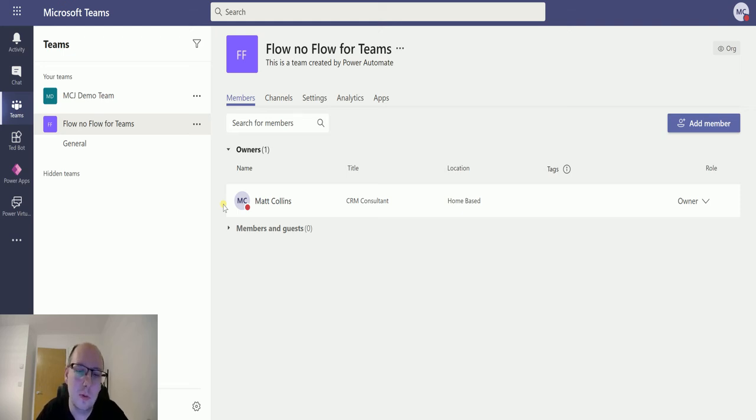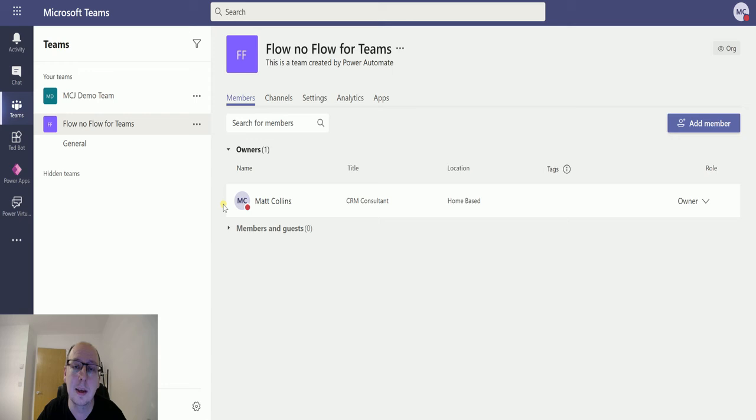So I think this is a really cool action. It really brings the accessibility of creating teams automatically to the masses.